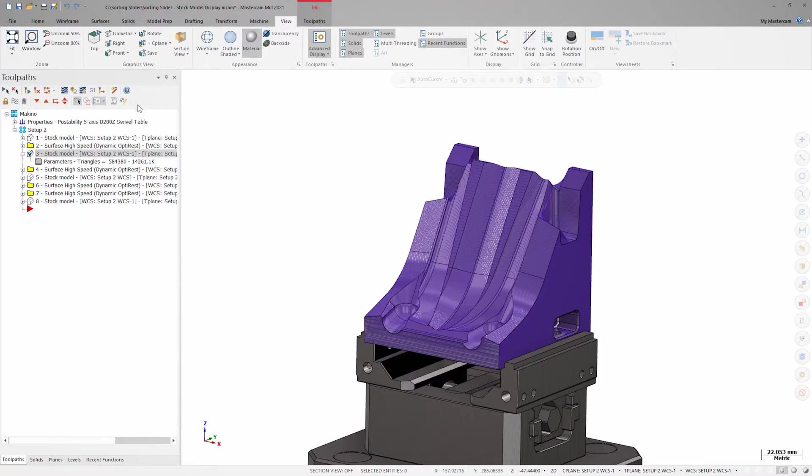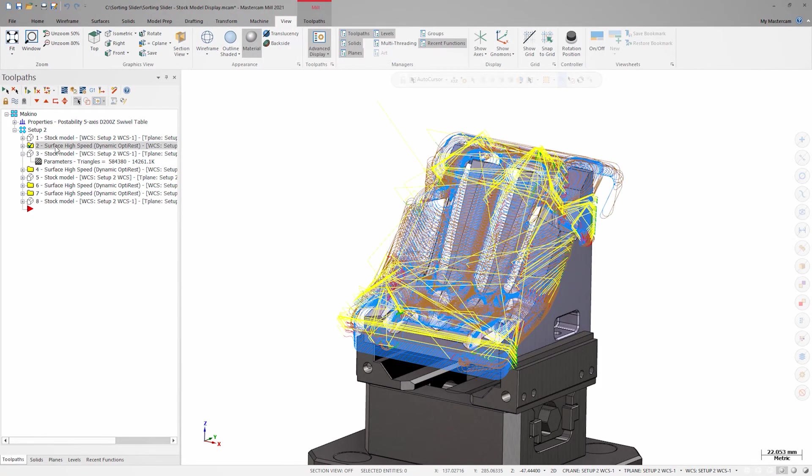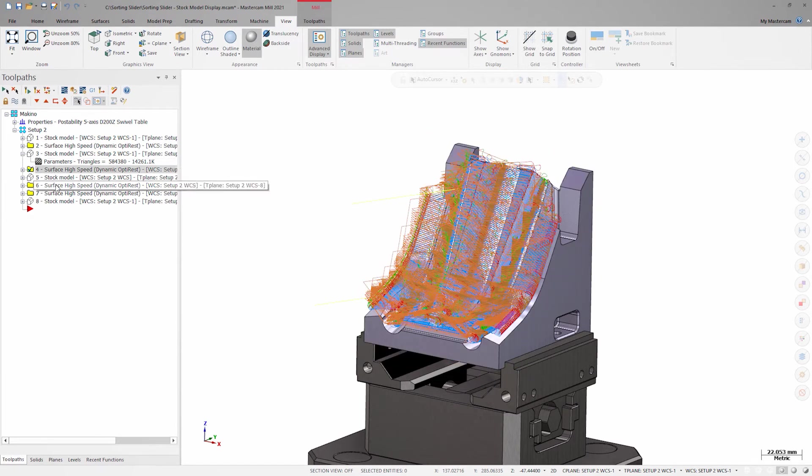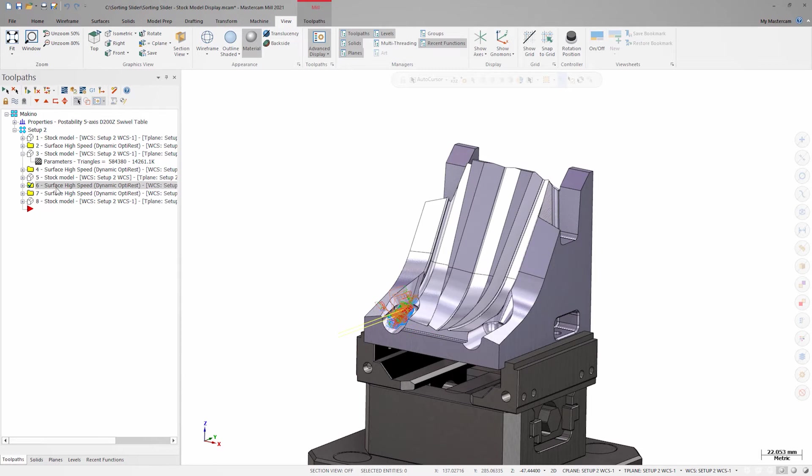Let's look at these rest roughing operations. I have an initial roughing operation with a large tool and then several more roughing operations to machine the pocketed areas with a smaller tool.